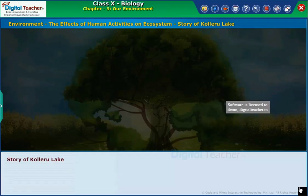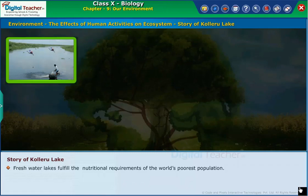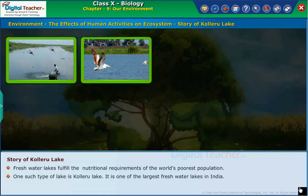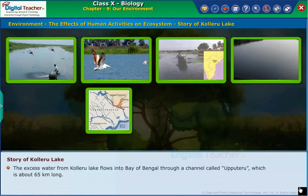Story of Kolaru Lake. Freshwater lakes fulfill the nutritional requirements of the world's poorest population. One such type of lake is Kolaru Lake. It is one of the largest freshwater lakes in India. It is located between West Godavari and Krishna districts of Andhra Pradesh. The area of the lake extends up to 6,000 square kilometers. The excess water from Kolaru Lake flows into the Bay of Bengal through a channel called Uppu Teru, which is about 65 kilometers long.